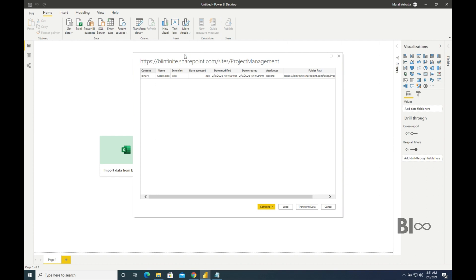And we have to authenticate to your SharePoint. But I've already authenticated before. That's why it is not asking again and again. But make sure if you try to connect to SharePoint folder from Power BI Desktop, it will be asking for authentication. We have to select Microsoft Account and click on Sign In and sign in with your credentials. That is the first step you have to do. Then we can see the list of all the folders available in that site. So click on Transform Data again.